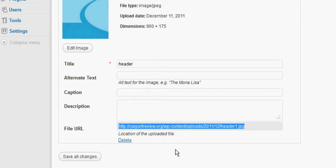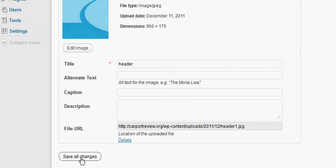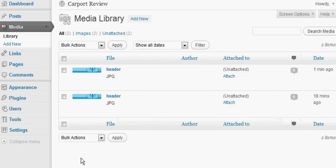Then just click save all changes. Okay, at this point as you can see we've uploaded our header image, it is on our server now.